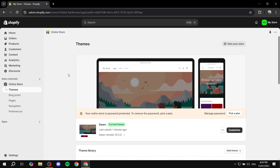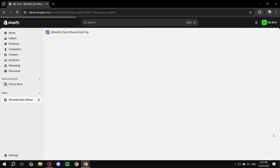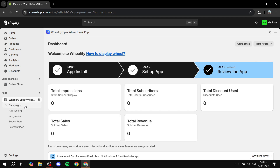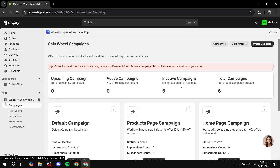Next, after enabling the app from app embeds, we need to create a campaign from the app itself. Go to the apps section, click on apps, click on Wheelify spin wheel email pop-up. Once this opens, you'll see a small dashboard including campaigns, A/B testing, integration, subscribers, and the payment plan. Click on campaigns — this is where we need to go — and then click on create campaign from the top right.